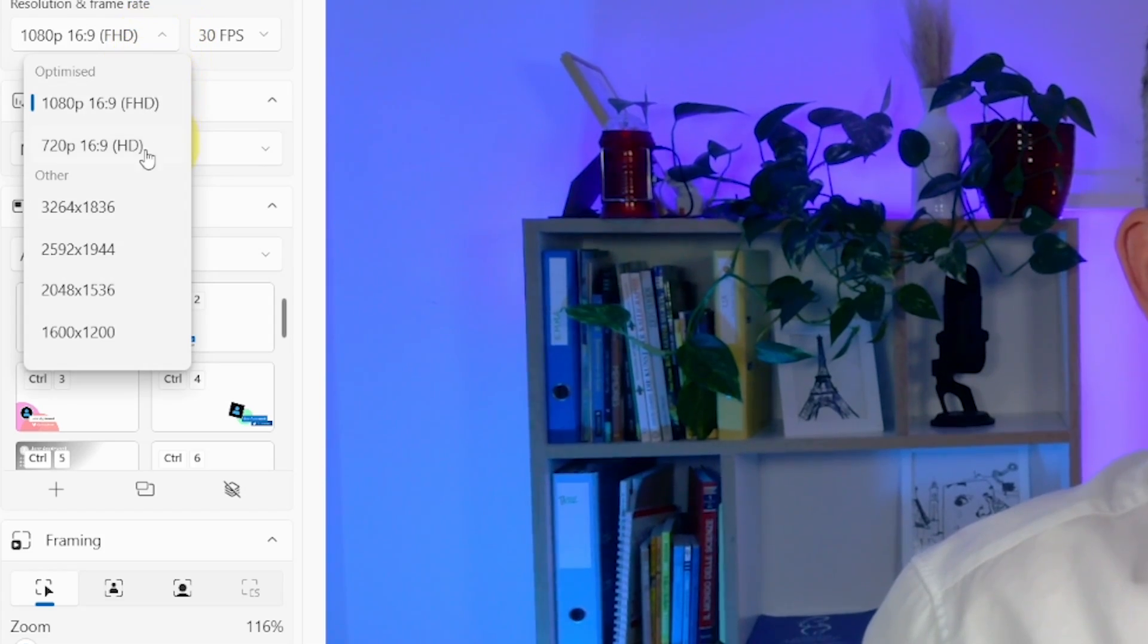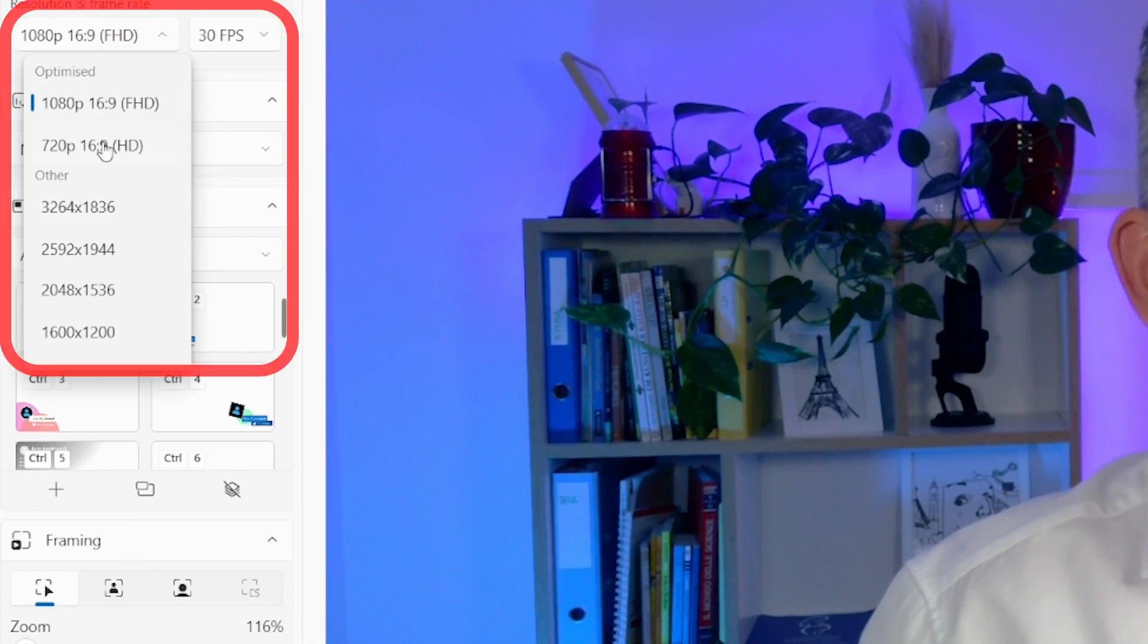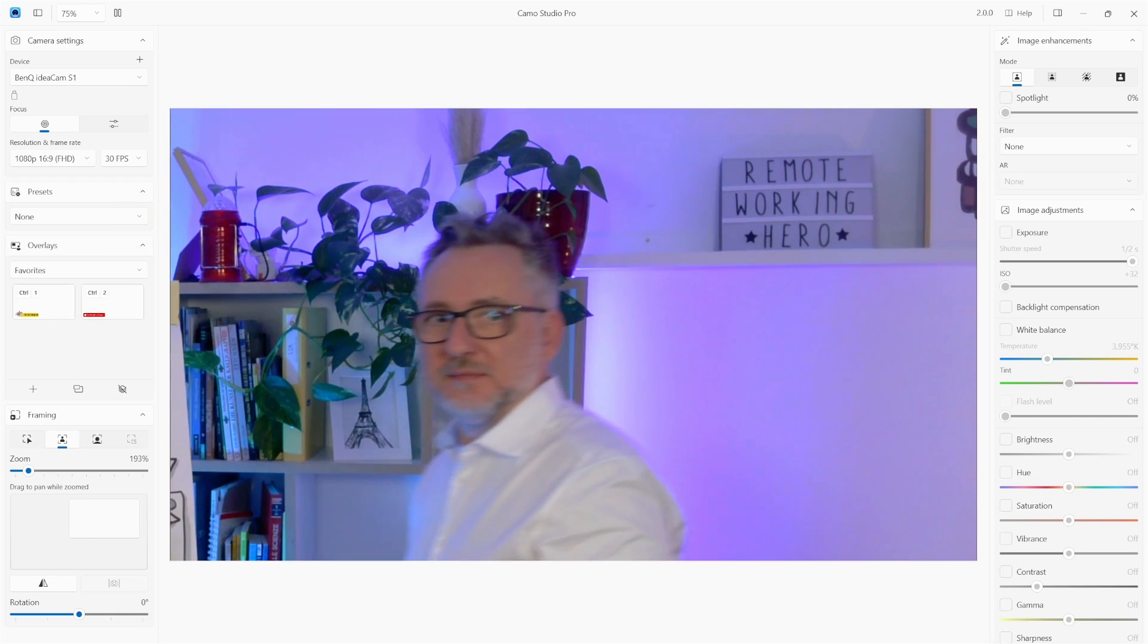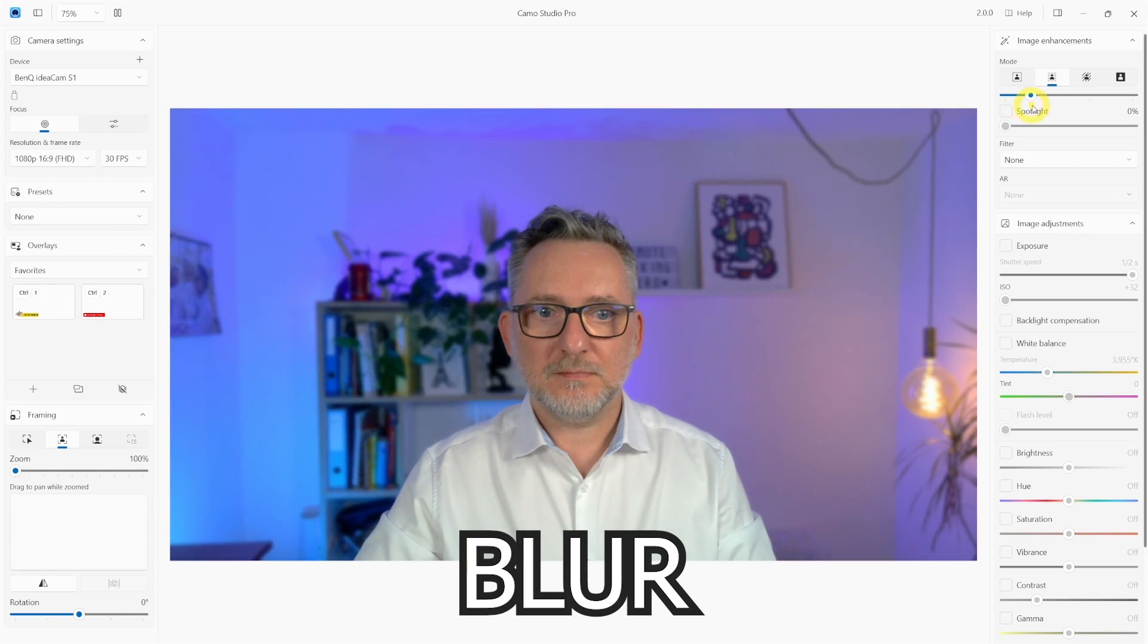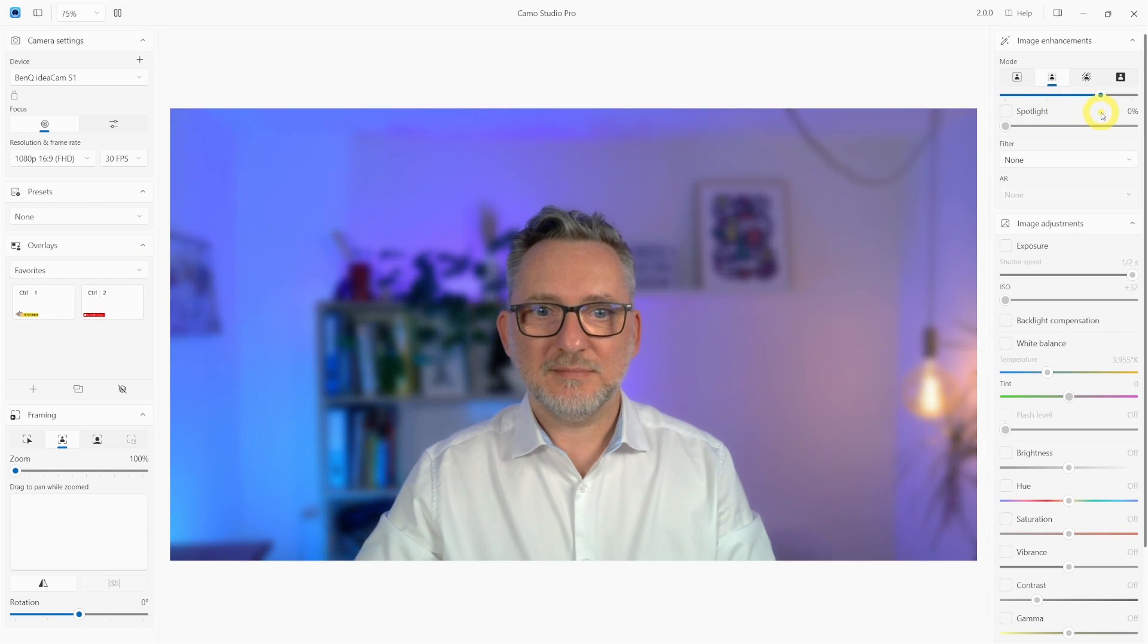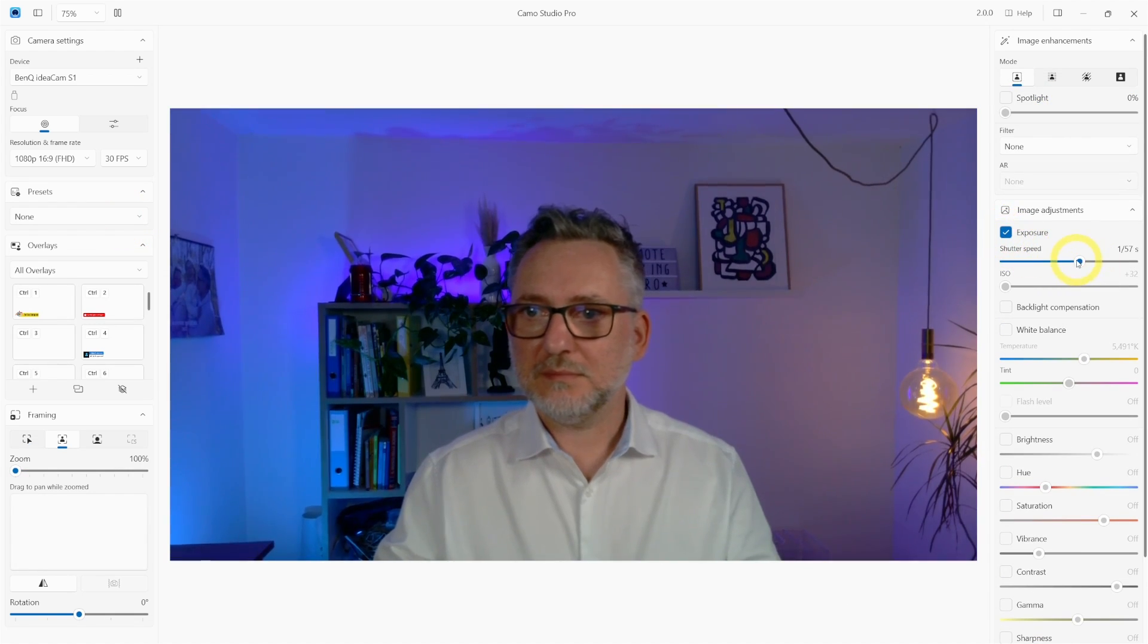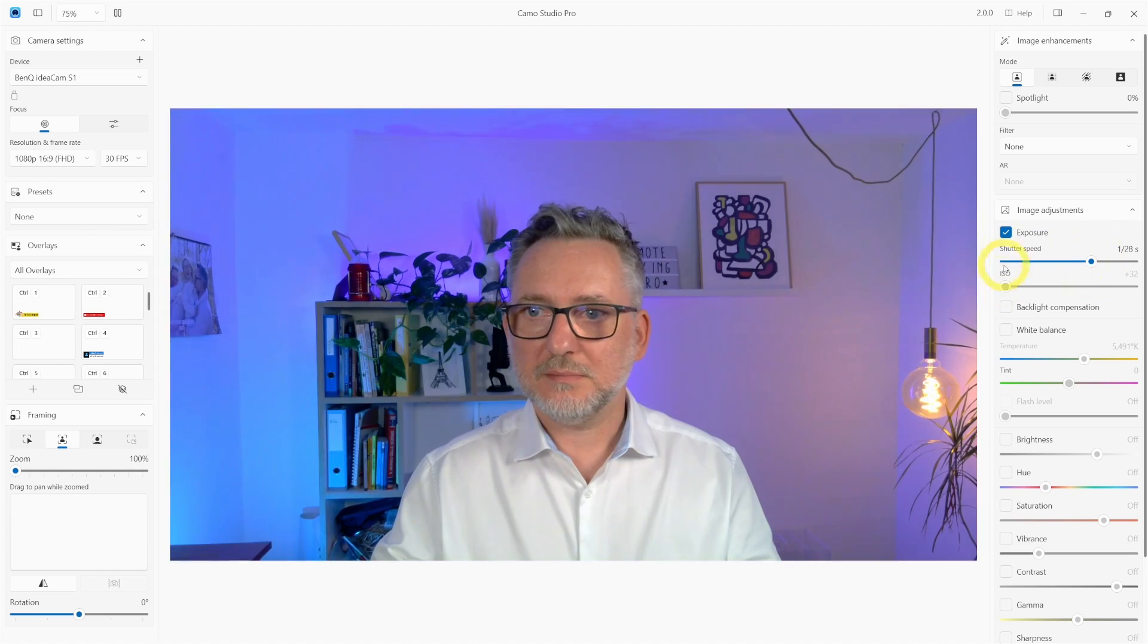With Camo 2.0 you can choose your camera resolution, add filters, pan and zoom with face tracking, add blur even better than in Zoom, and then have full control over all your camera settings.